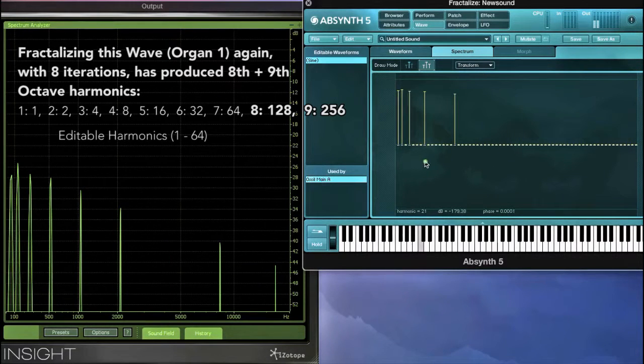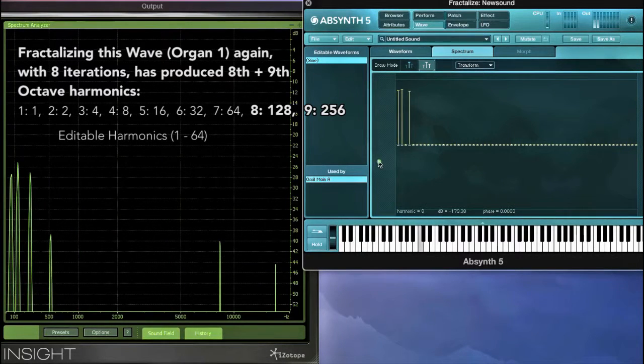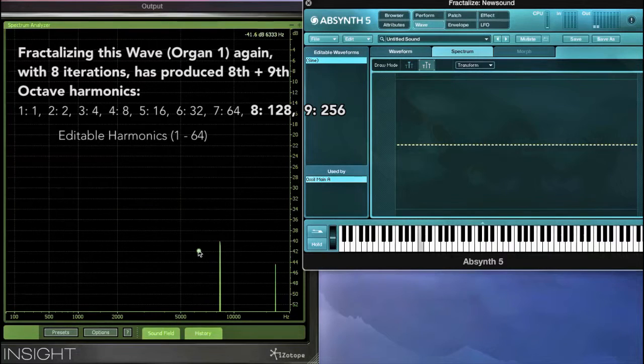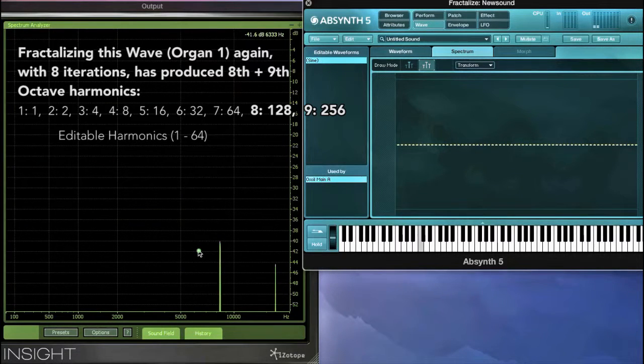Choosing to fractalize this wave and then removing harmonics shows that there are still two remaining in the wavetable.